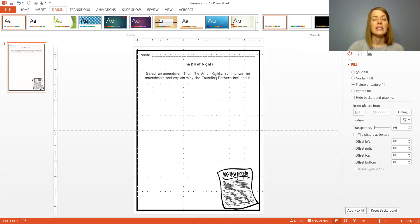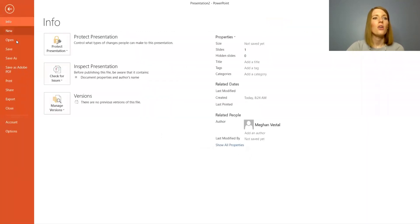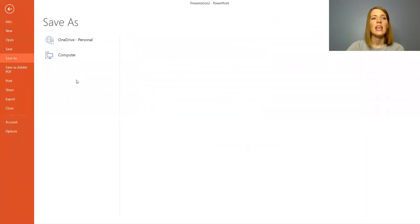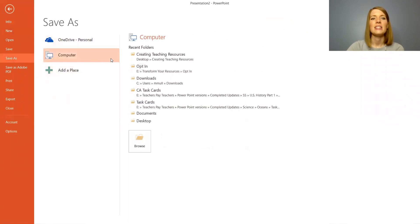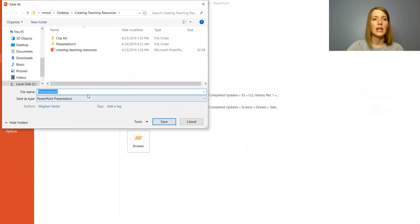So let's go ahead and save this and then we will transfer it to Google Drive. Click file, save as and select where you want to save it. You're just going to save this as the PowerPoint which is what's going to come up. I'm going to name it Bill of Rights.